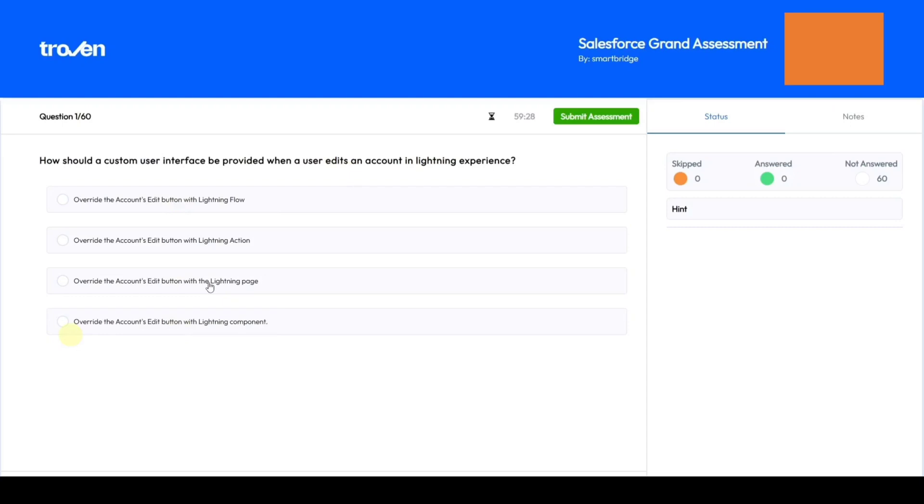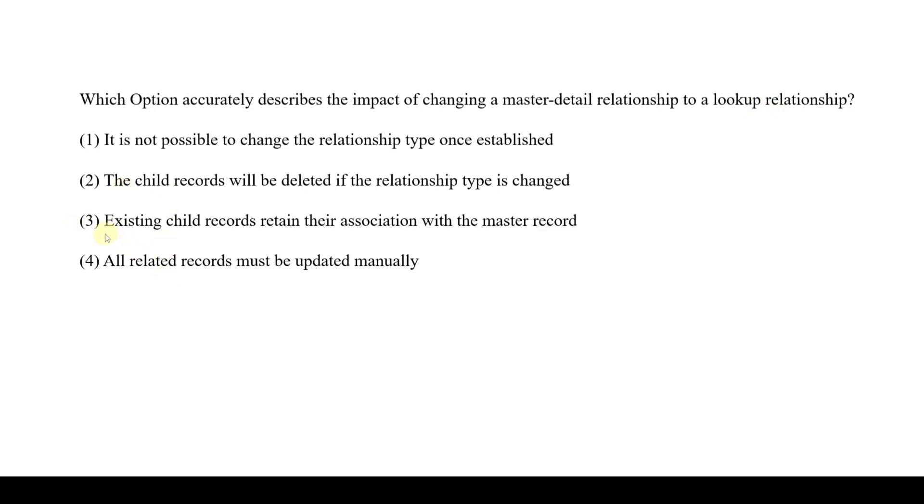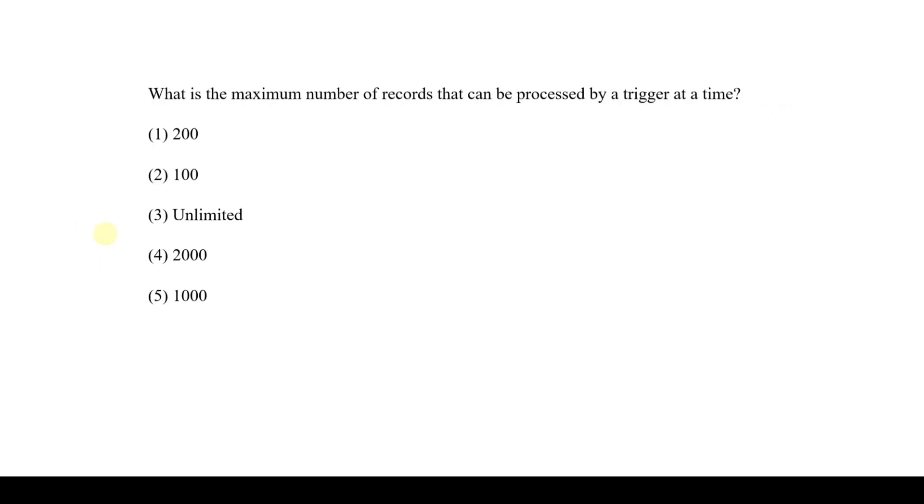Let's see the second question. Which option accurately describes the impact of changing a master detail relationship to a lookup relationship? When we change the data type from master detail relationship to lookup relationship, then the existing child records will get the same association with the master records. So the correct option is option 3: Existing child records retain their association with the master record.